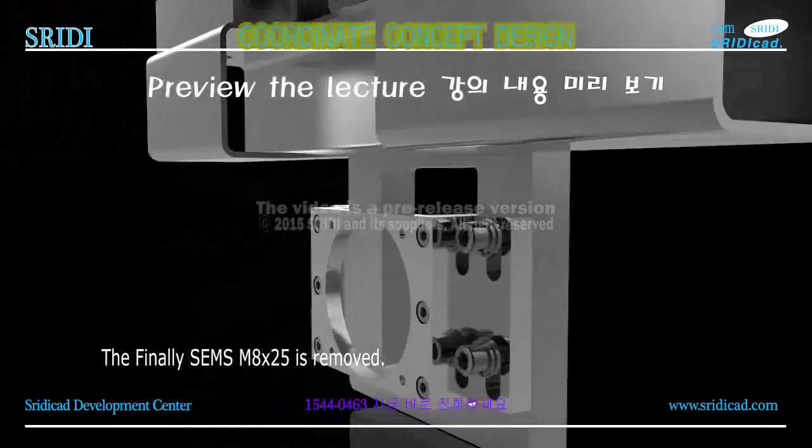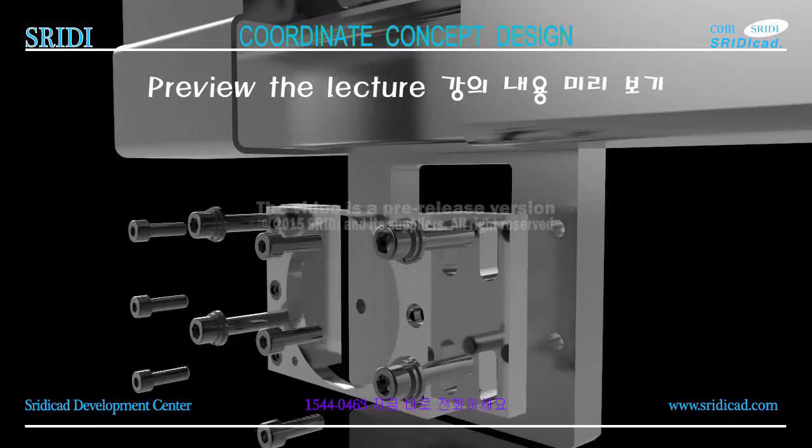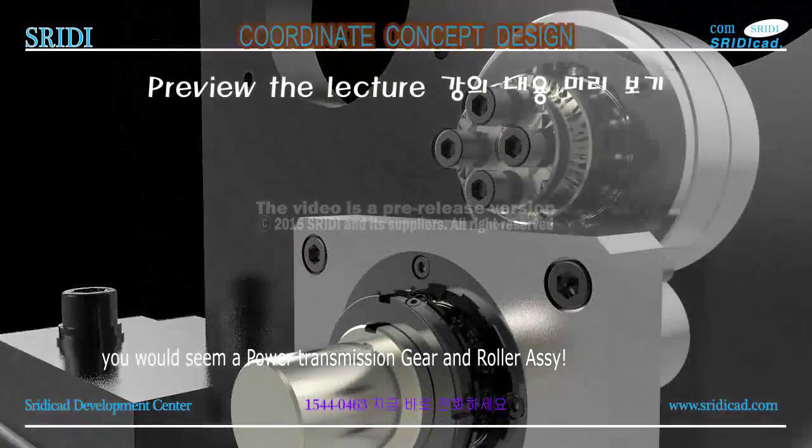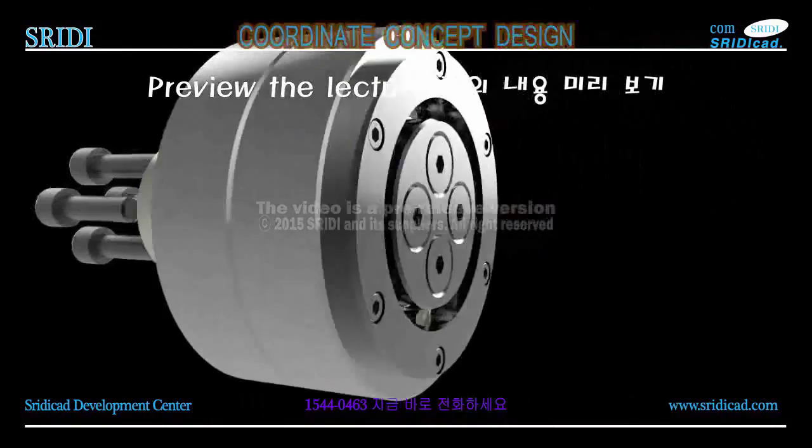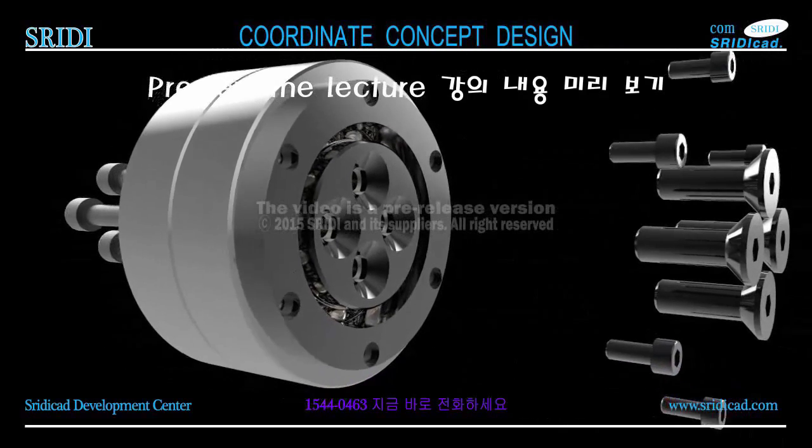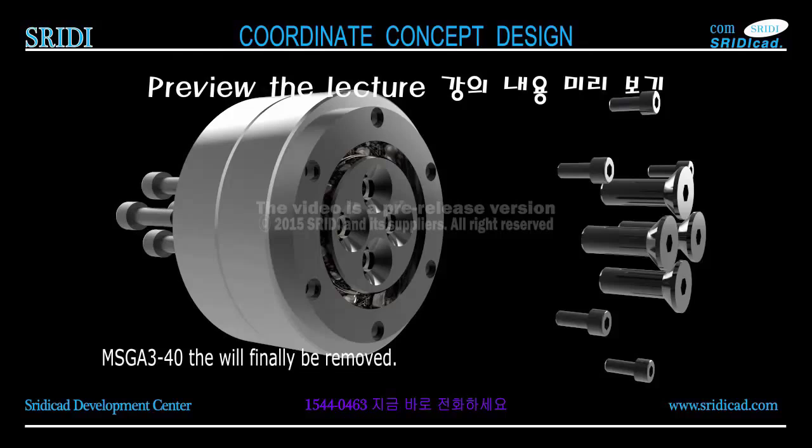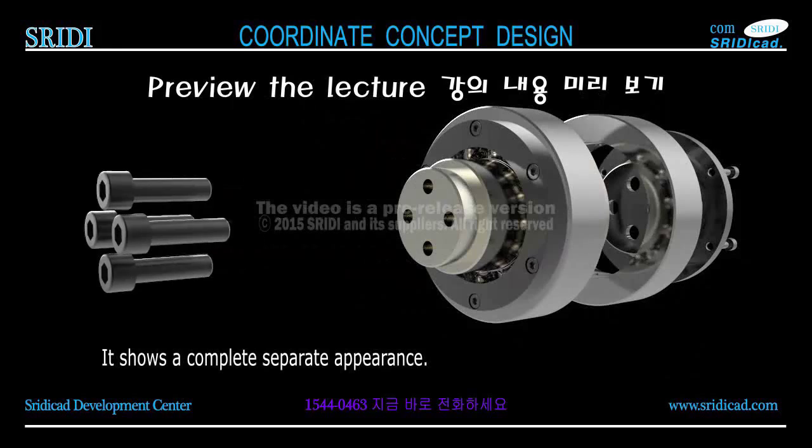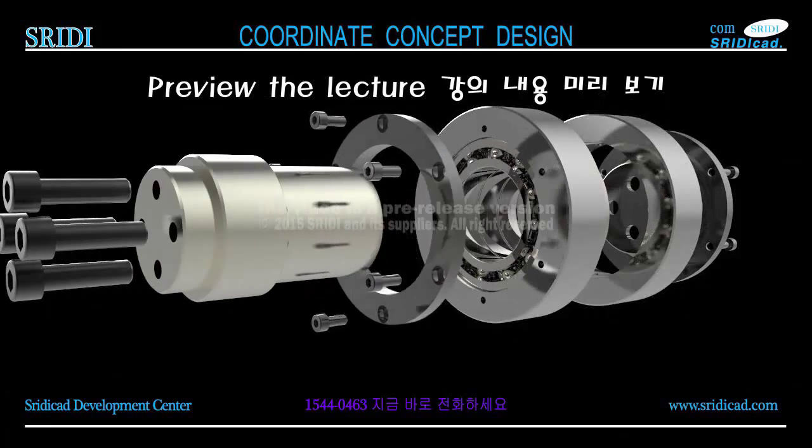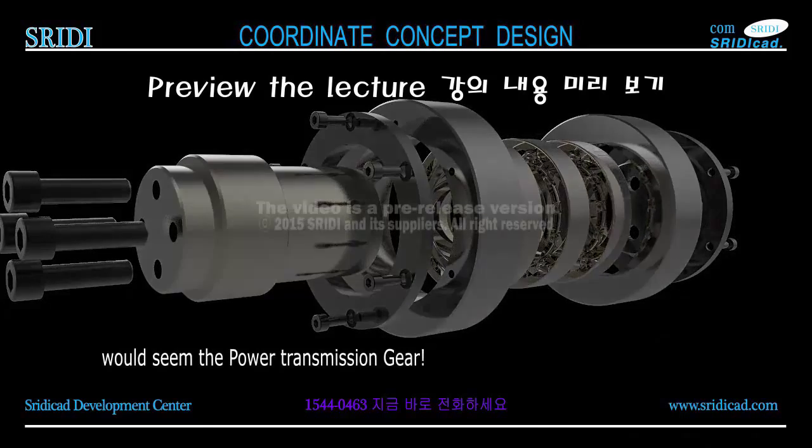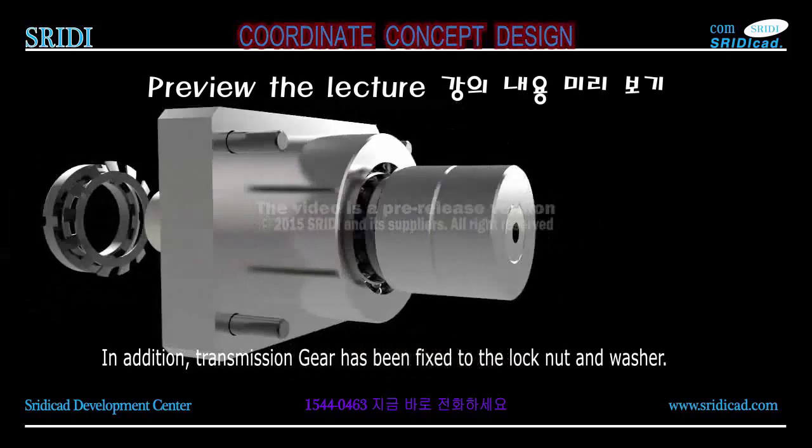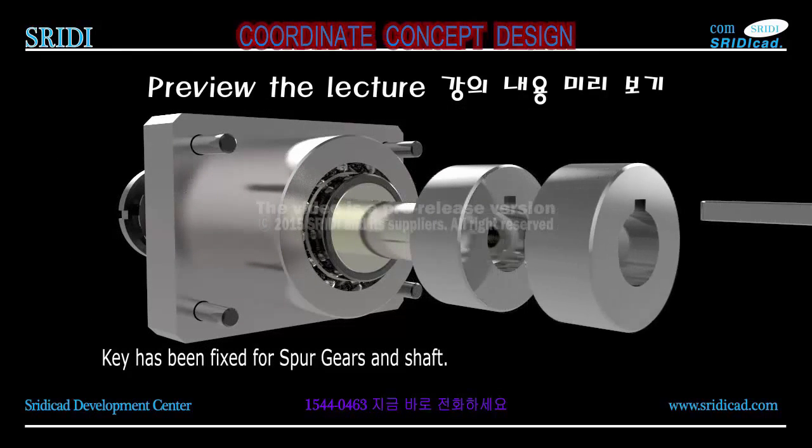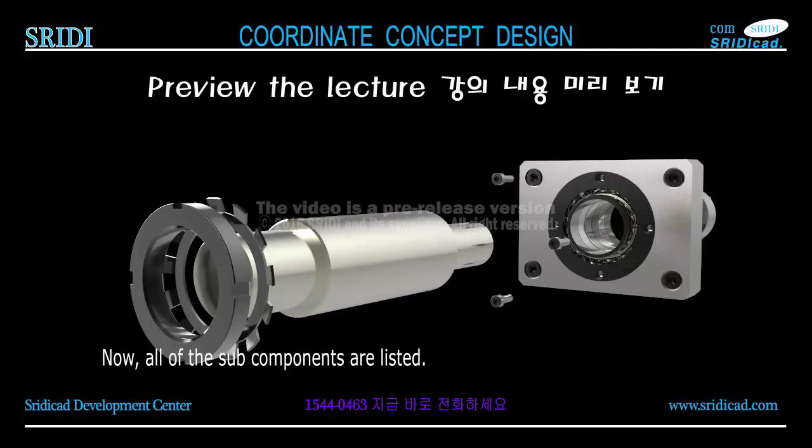Finally, M8 x 25 is removed. You would see the power transmission gear and roller assembly. Let only the top. The idler component shaft and MSGA 3-40 has been bolted. MSGA 3-40 will finally be removed. It shows a complete separate appearance. You can see the power transmission gear. In addition, transmission gear has been fixed to the lock nut and washer. Key has been fixed for spur gears and shaft. Now all of the sub-components are listed.